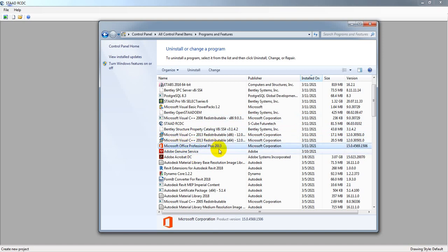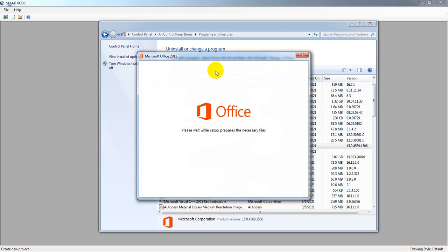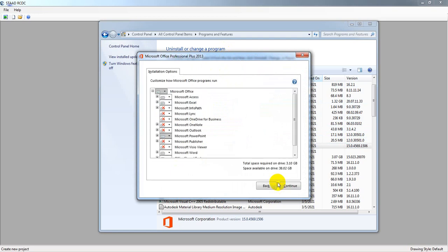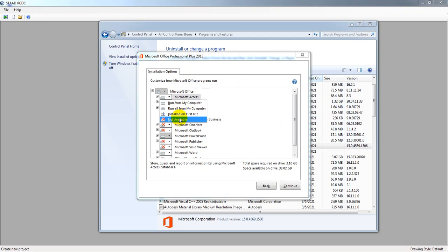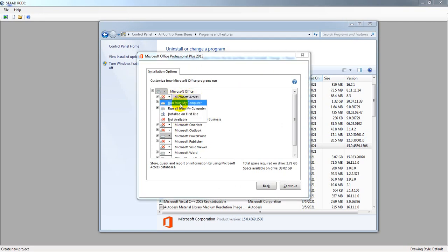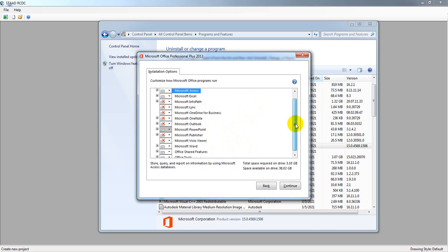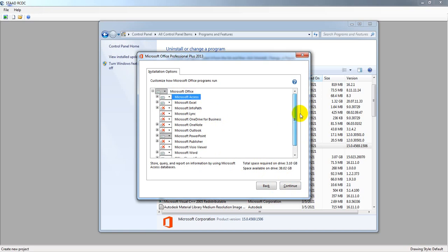After clicking Change, it will take some time. Use the option 'Add or Remove Features,' then continue. From here, it was 'Not Available,' so I selected 'Run from My Computer' for that option and clicked Continue. It takes some time and after completion, that problem is solved. That is the issue.